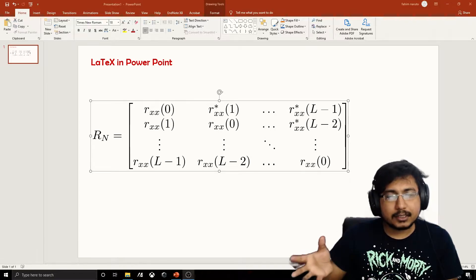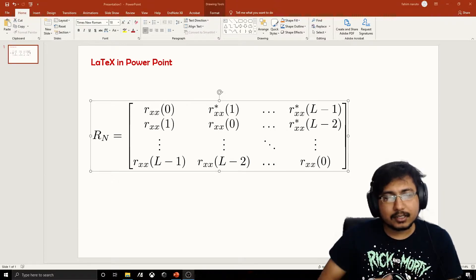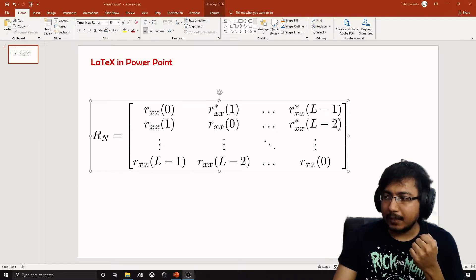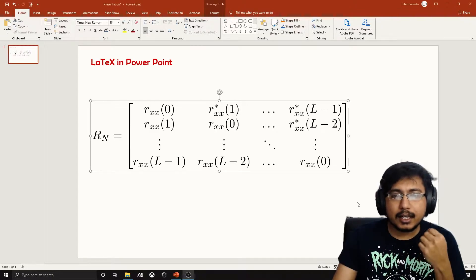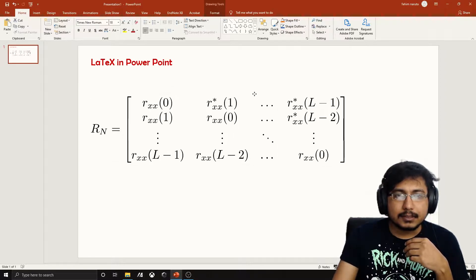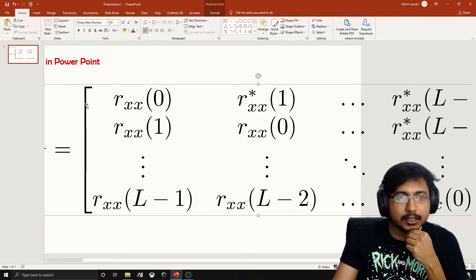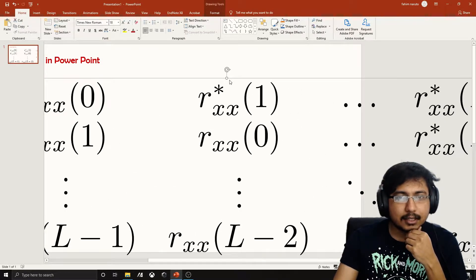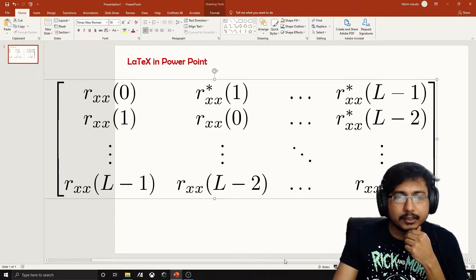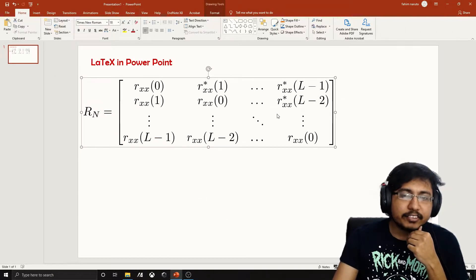What normally happens is that we create high-resolution images and then import those images into our slides, and that creates some problems. These are not vector graphics, so you cannot zoom in infinitely. What we can do now is use LaTeX directly in PowerPoint. Here I have an example — a matrix — and this is infinitely zoomable with no quality reduction.